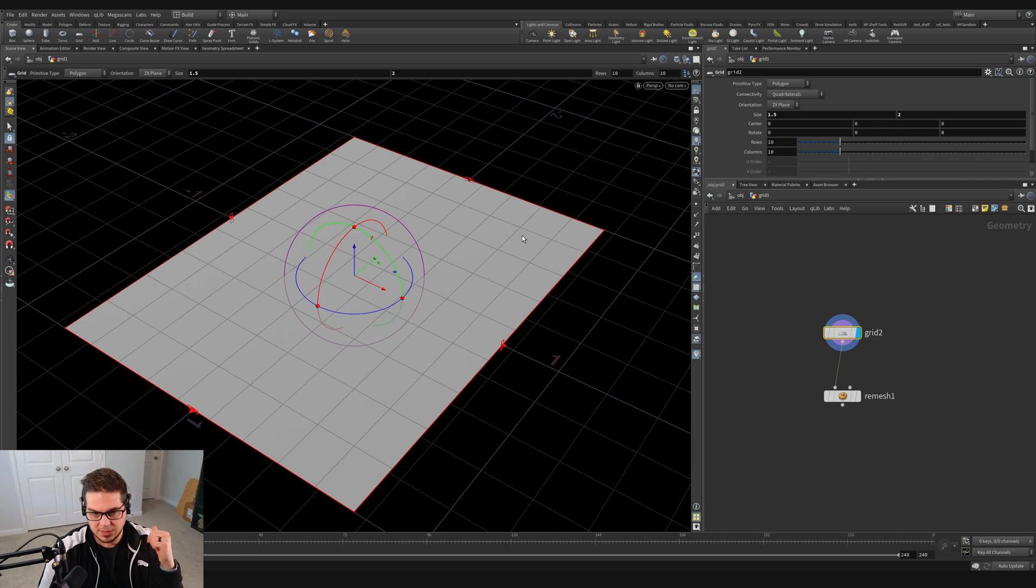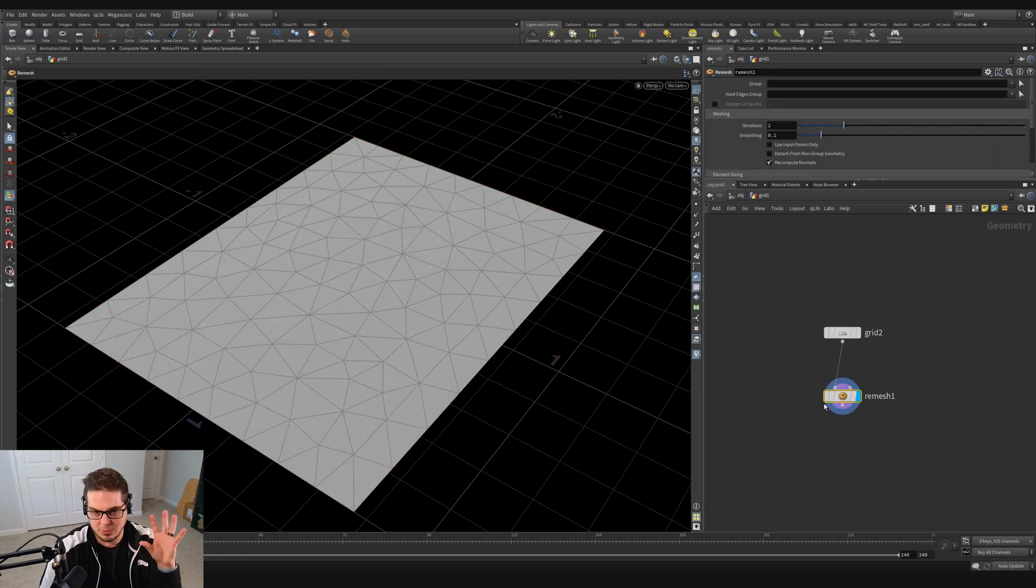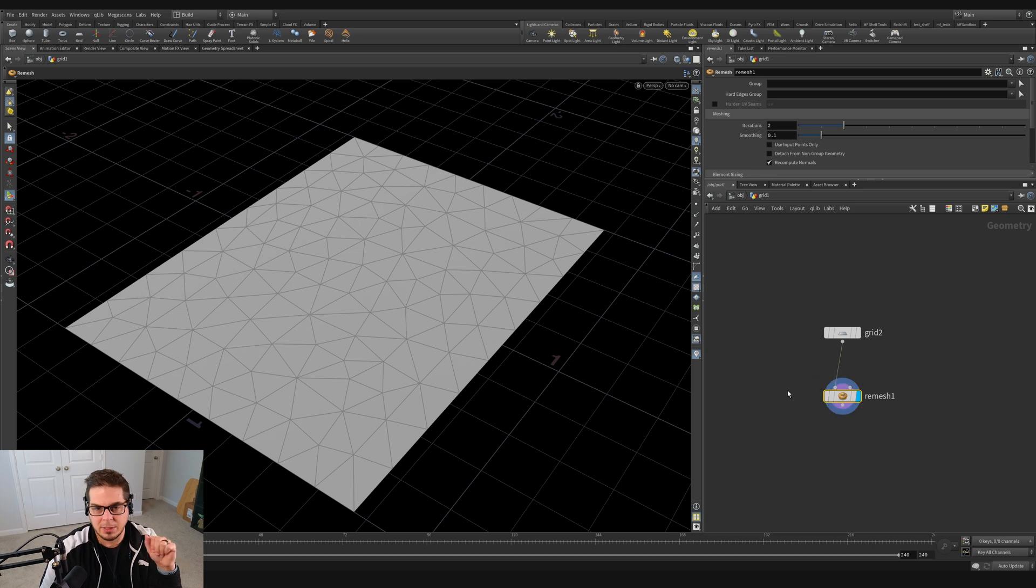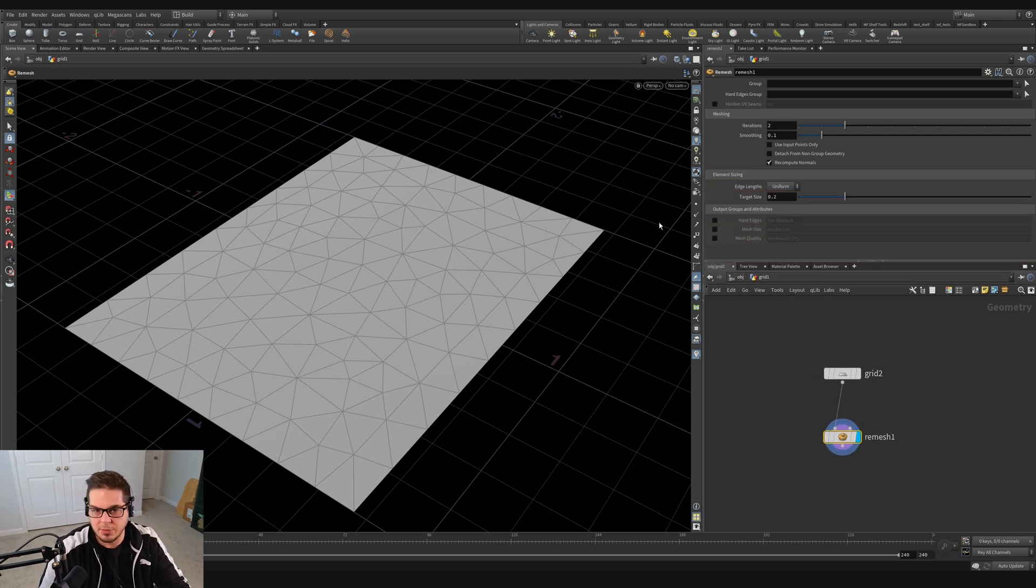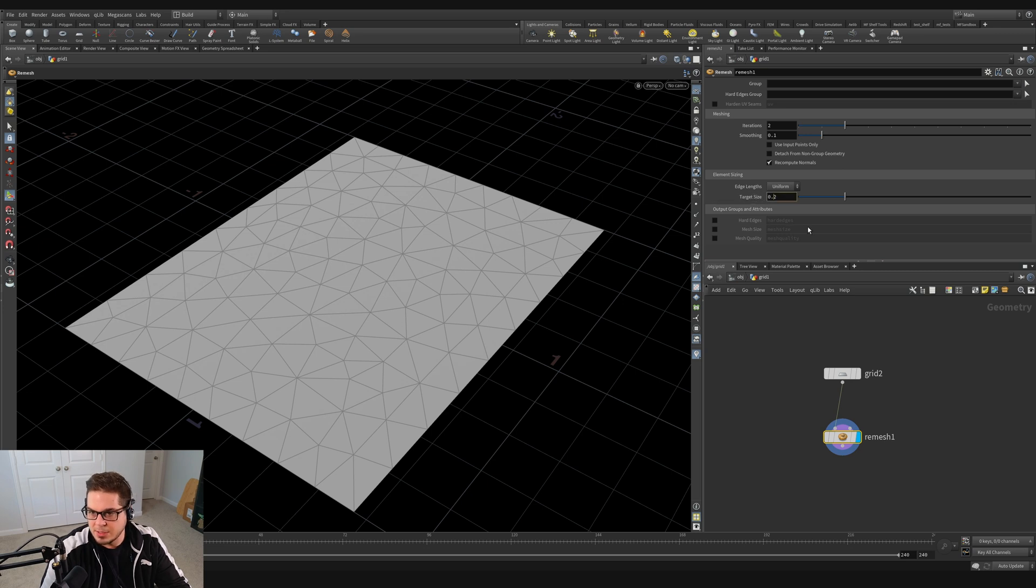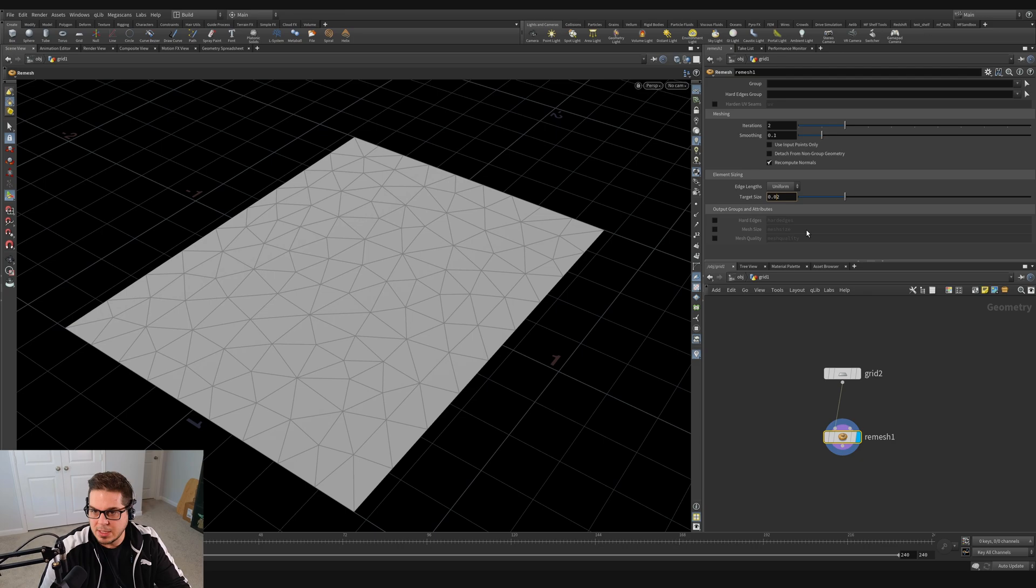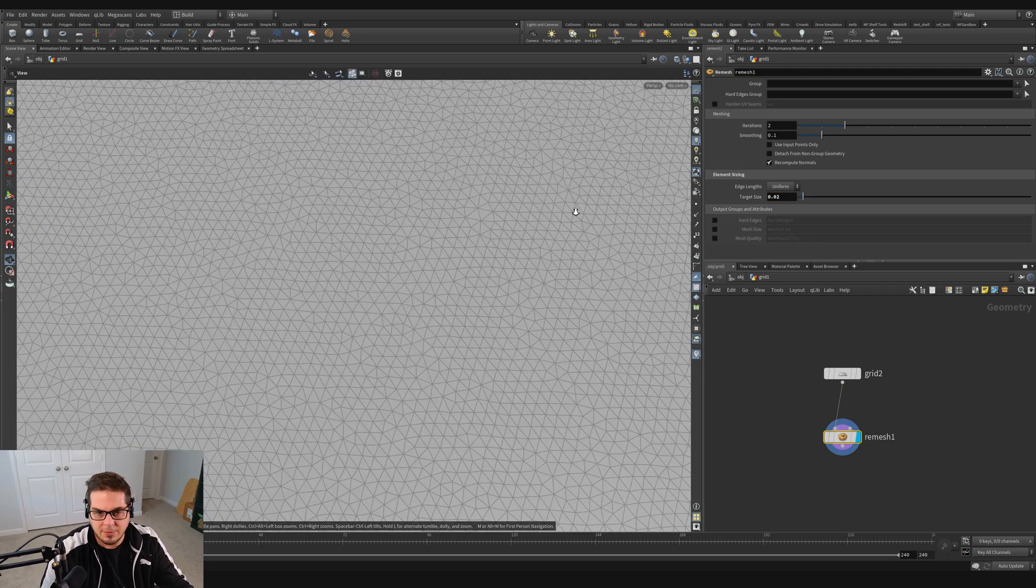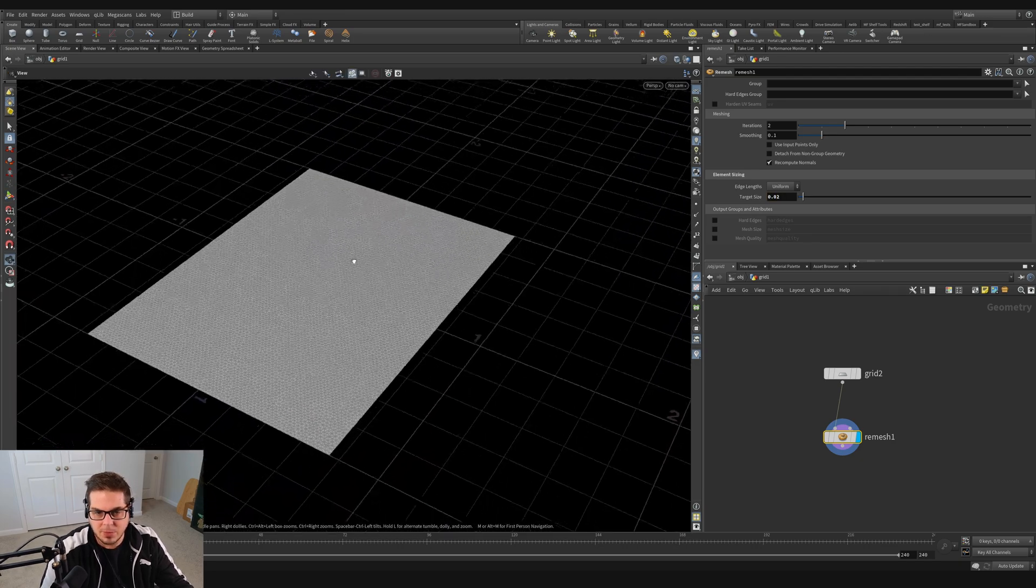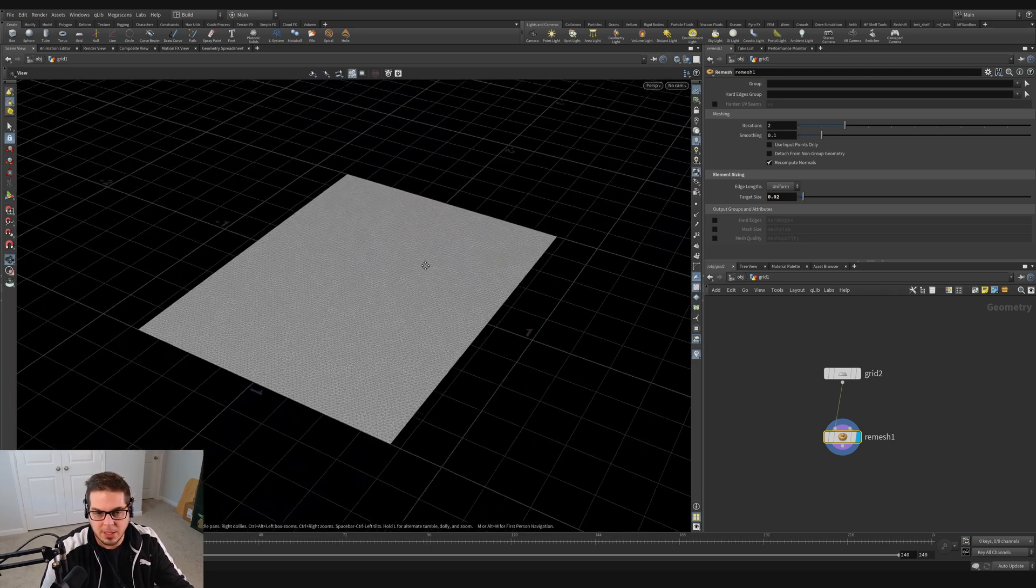So instead of this grid shape that we have here, we're going to go for this sort of triangulated shape, but it's a little bit low res at this point. So we can actually increase the number of triangles by just adjusting this target size. And right now the target size is set to 0.2. I'm just going to set it to 0.02. You can see those triangles get a lot smaller, so we can get a lot more detail in our cloth.